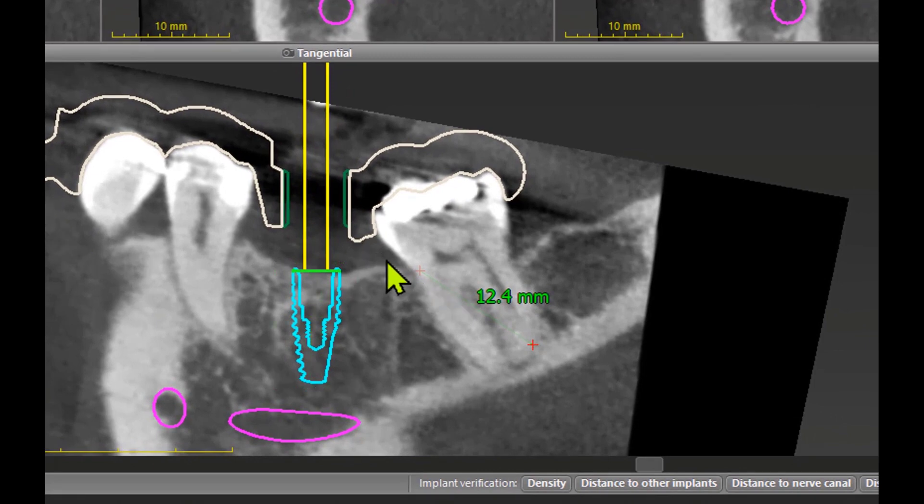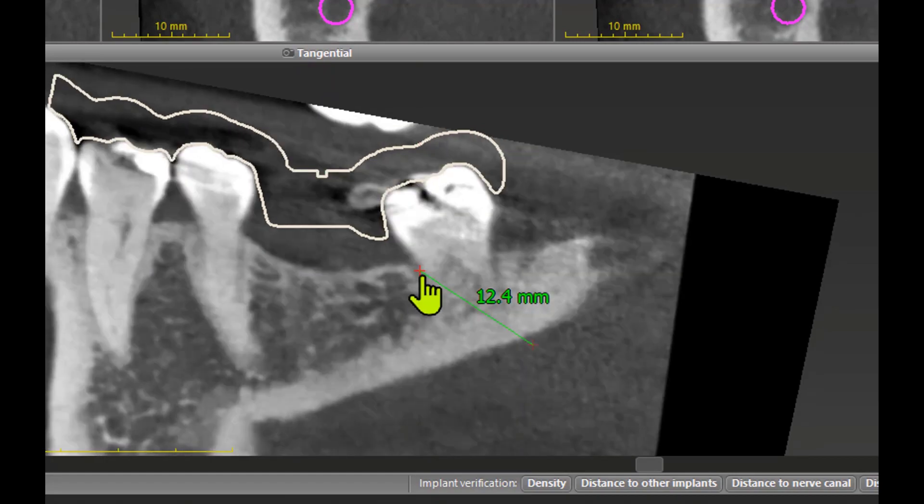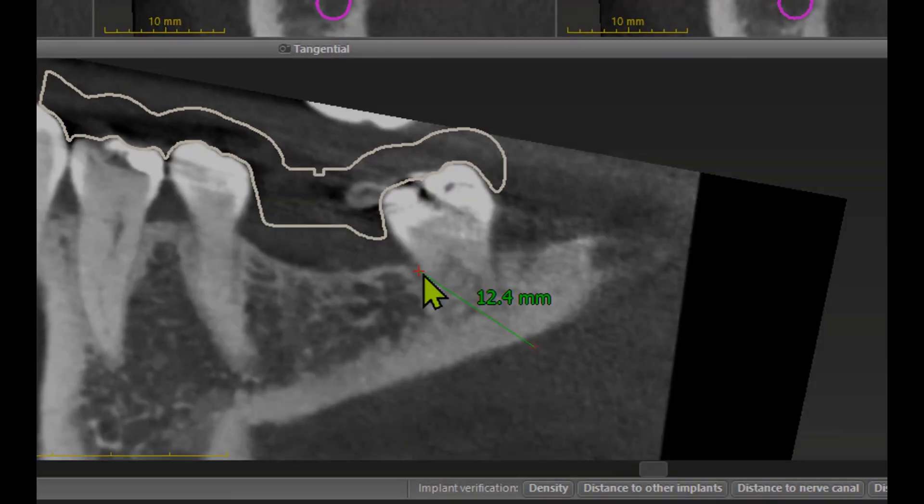Want to get back to your starting points? No problem. Search for your starting cross — your cursor turns to a half — left-click and you are back where you started.